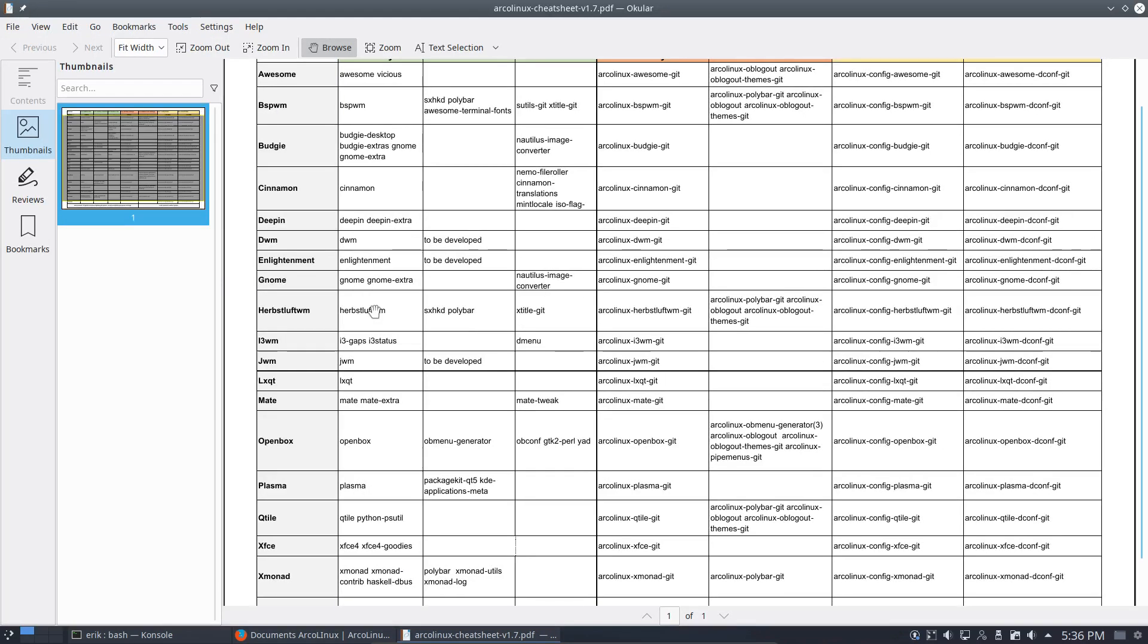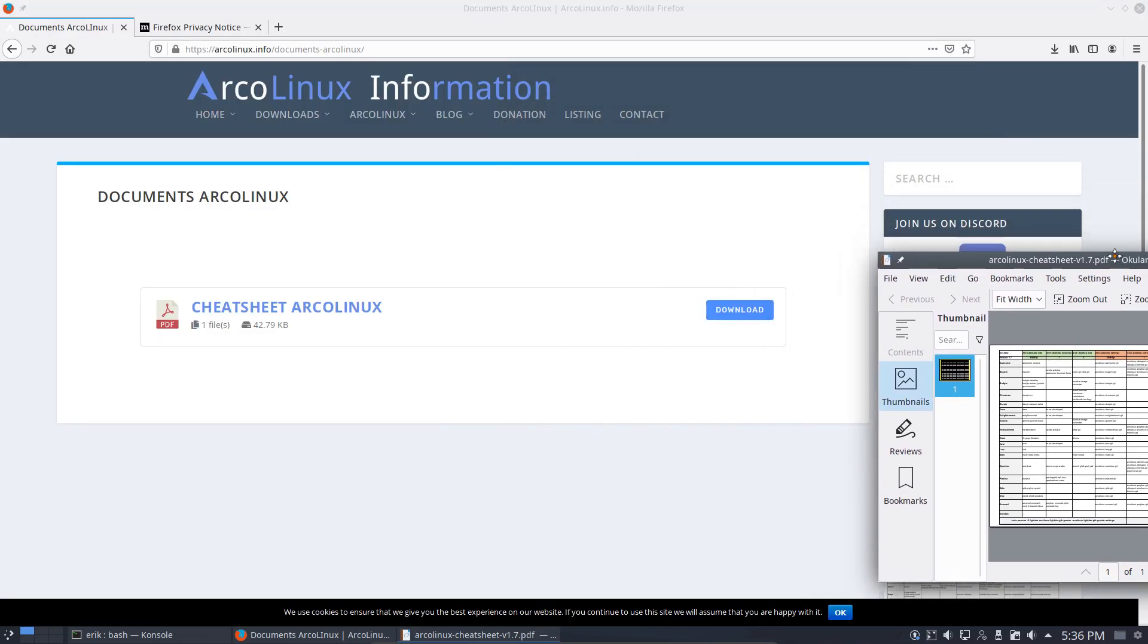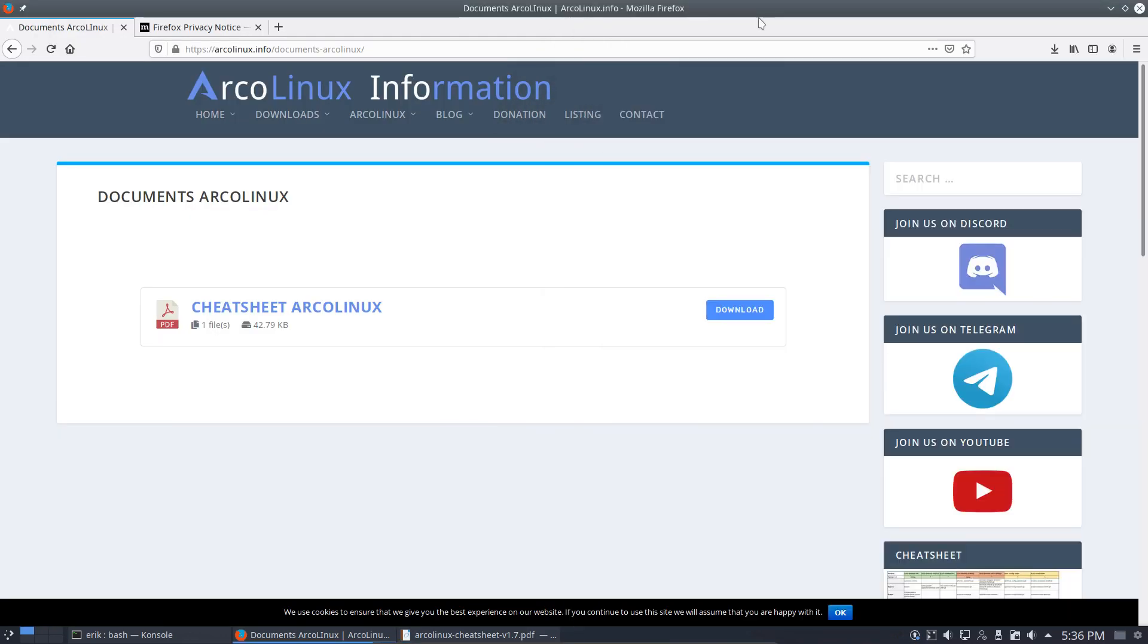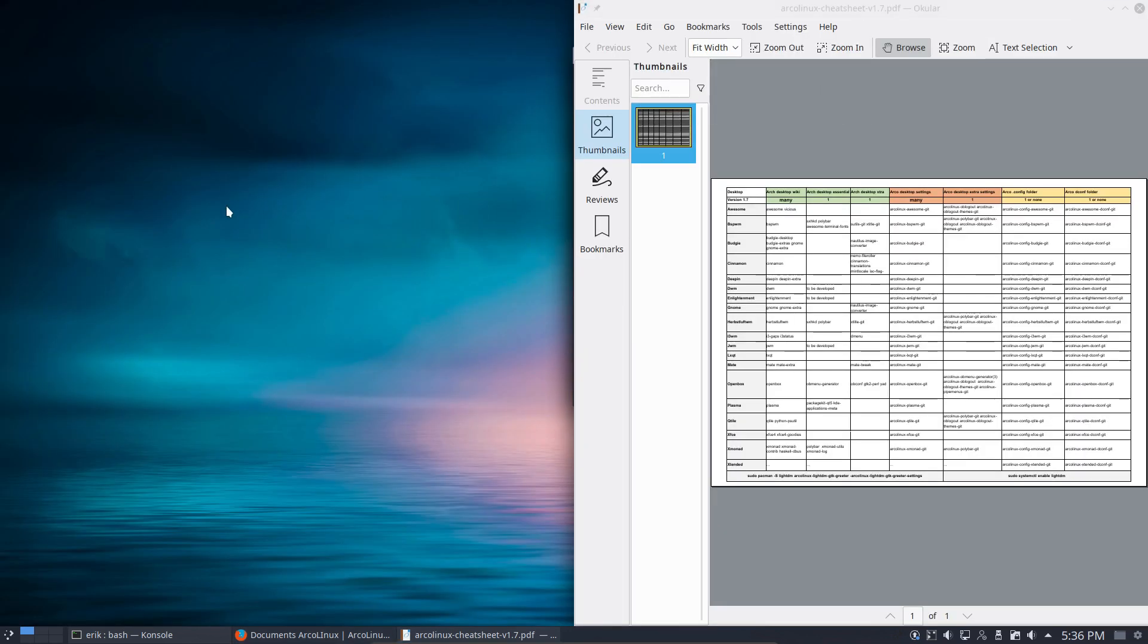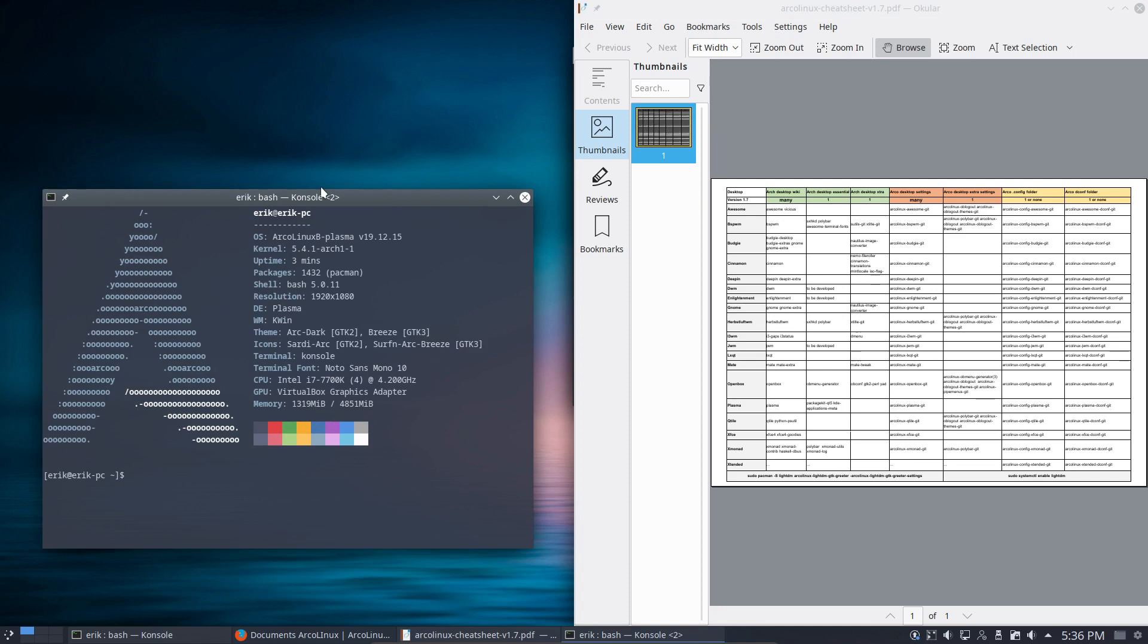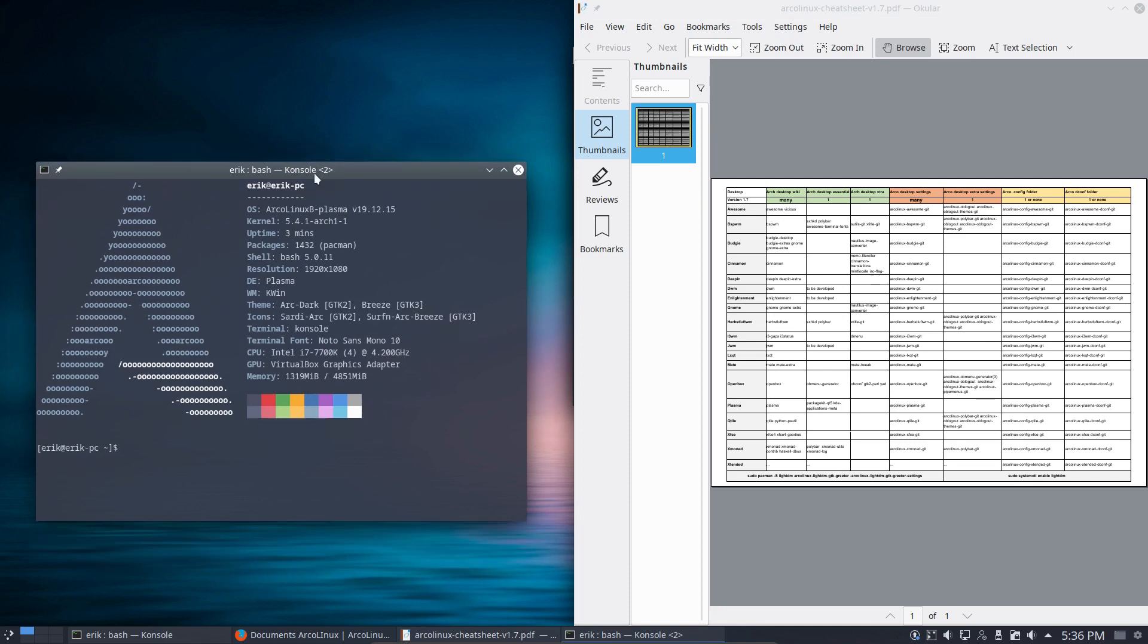So this is what we need. We want to install i3. So: i3-gaps, i3status, dmenu, i3wm-git—and that's it. We need to install a few packages and we have i3 in our system. It's as simple as that. Ctrl+Alt+T—every video is the same thing. You start with a setup, being it MATE or Cinnamon, and you keep adding stuff to it. The only thing you need to know: sudo pacman and install elements. So i3-gaps was one, i3status is another one.